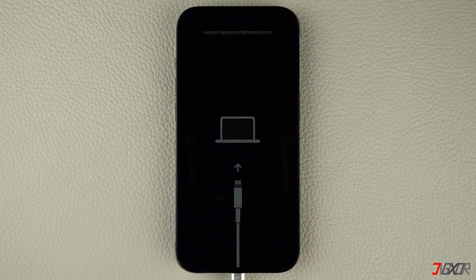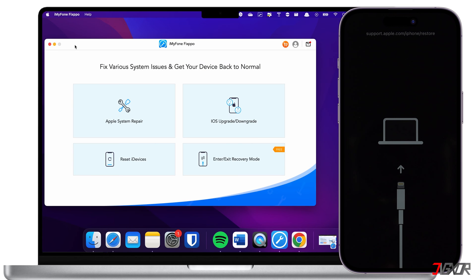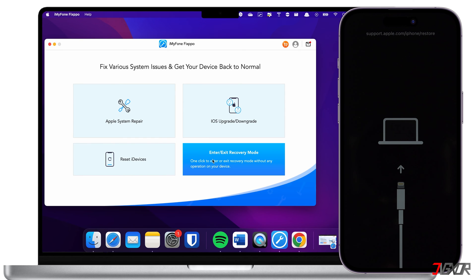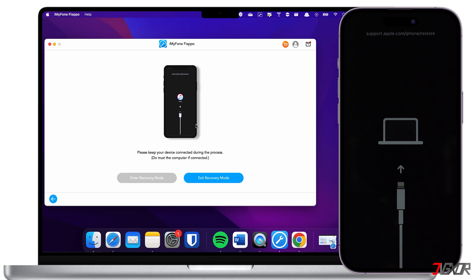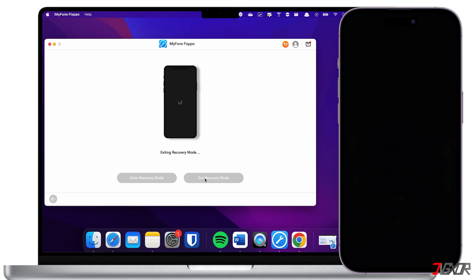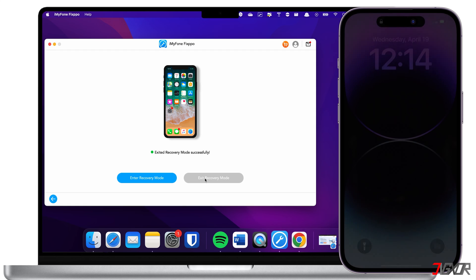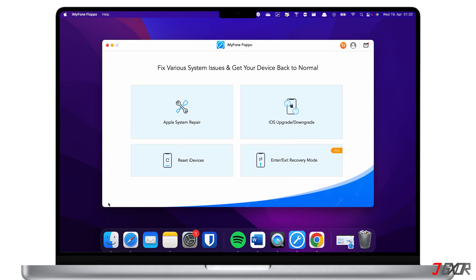After installation, launch iMyPhone Fixpo on your computer, then connect your iPhone using an original or MFi-certified cable. First, try to restore your iPhone from recovery mode by clicking the Enter or Exit Recovery Mode menu from the dashboard. The best thing about this feature is that it's 100% free, so definitely give it a try. Click Next and proceed with the restoration by clicking Exit Recovery Mode. Note that recovery may not succeed on the first attempt — repeat this procedure at least three times.